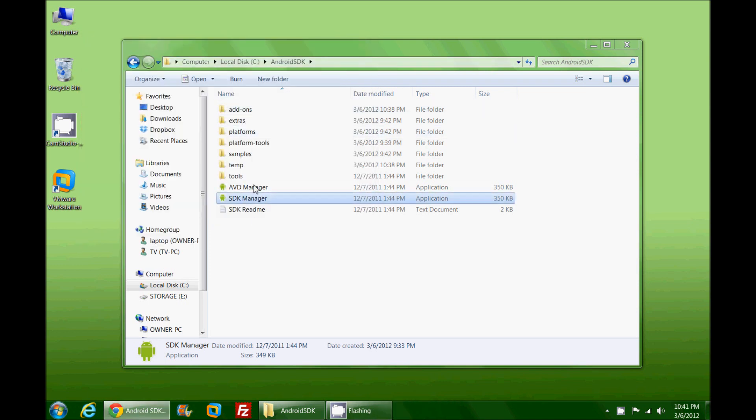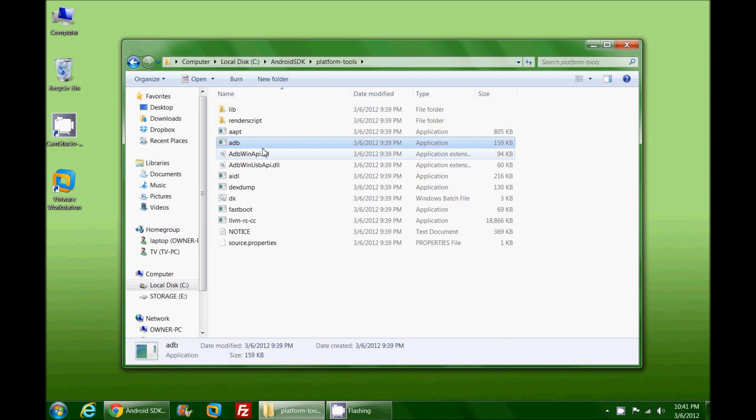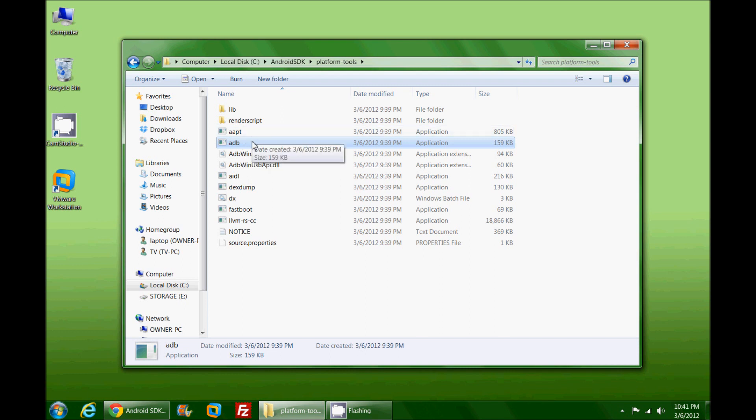Now you'll notice that we have quite a bit more folders here than we used to have. One of the folders that we have here that we didn't have before is platform-tools. Inside platform-tools you'll notice is a very magical file called adb.